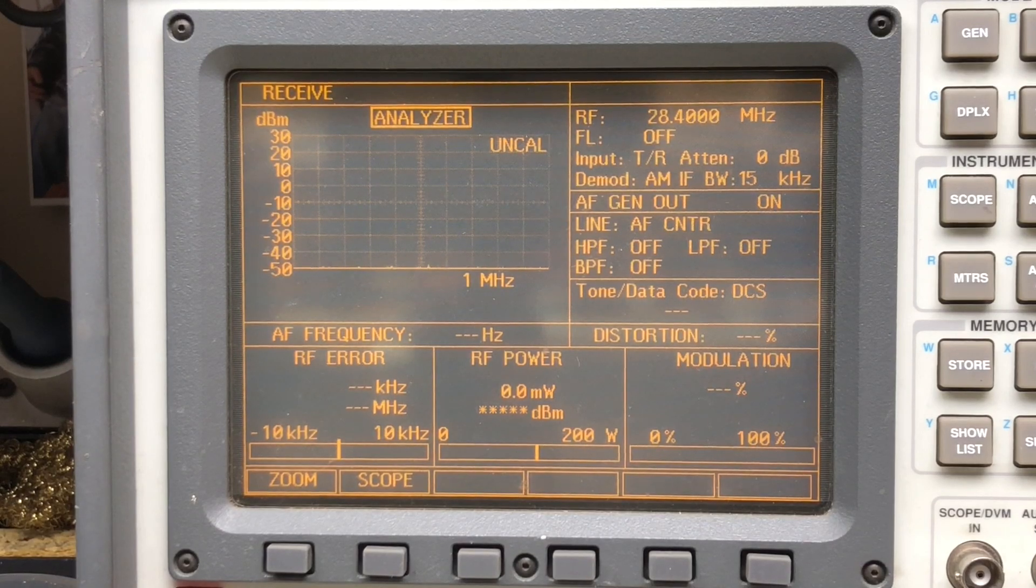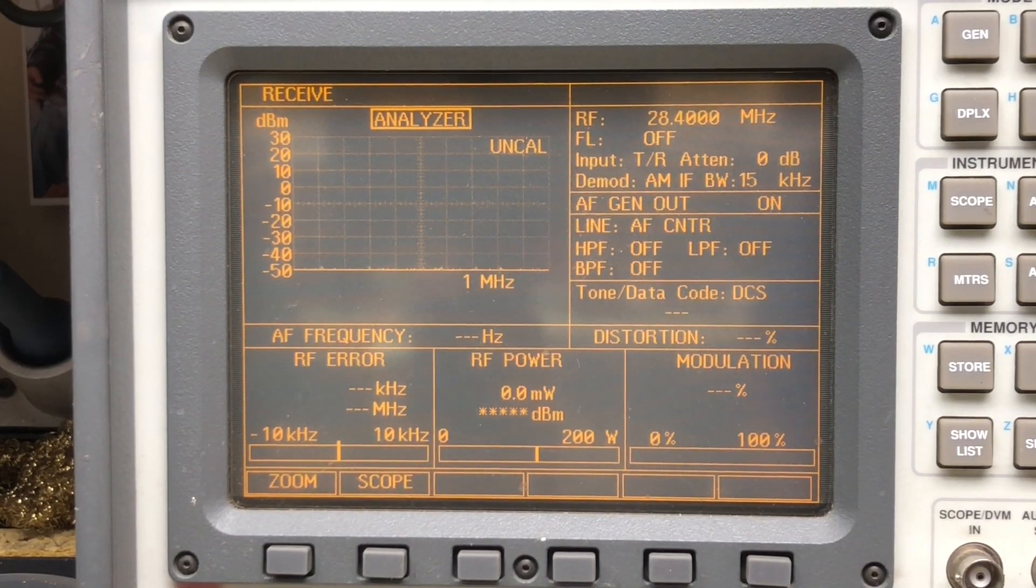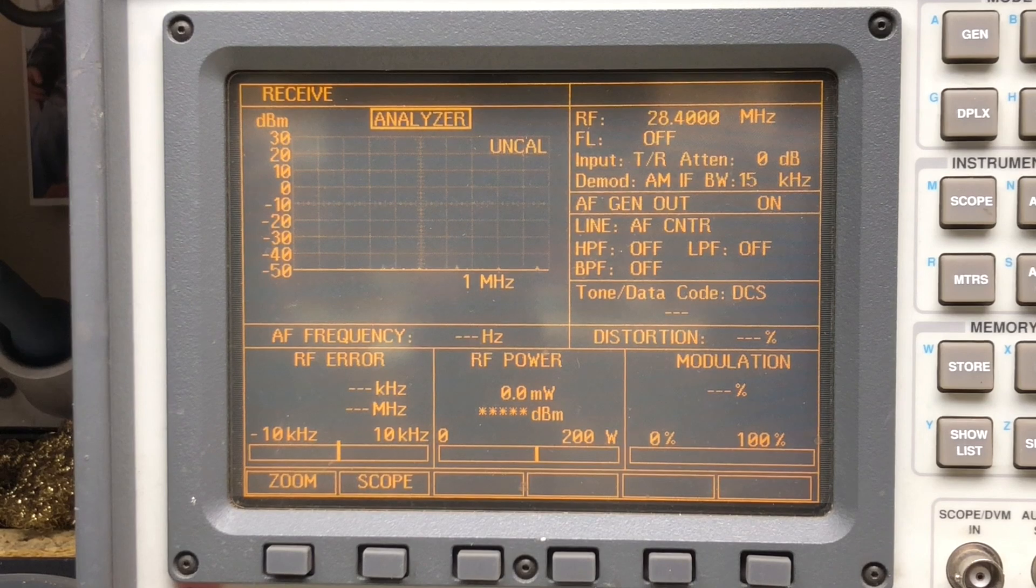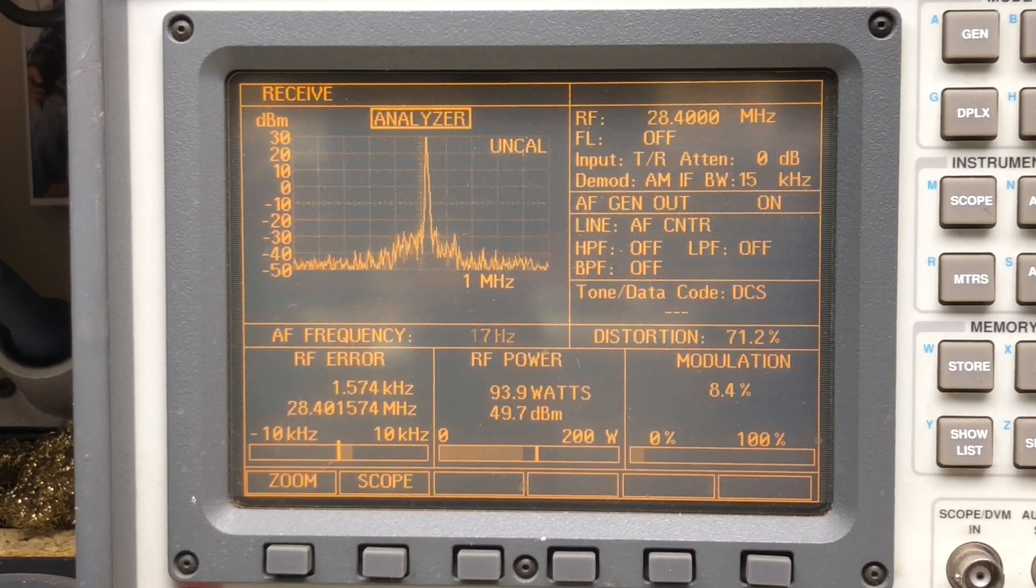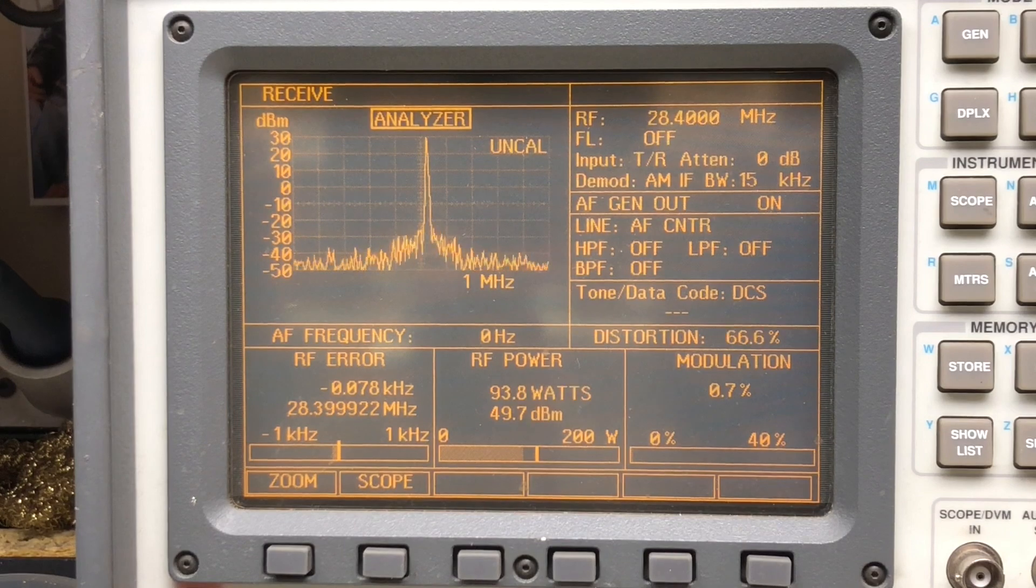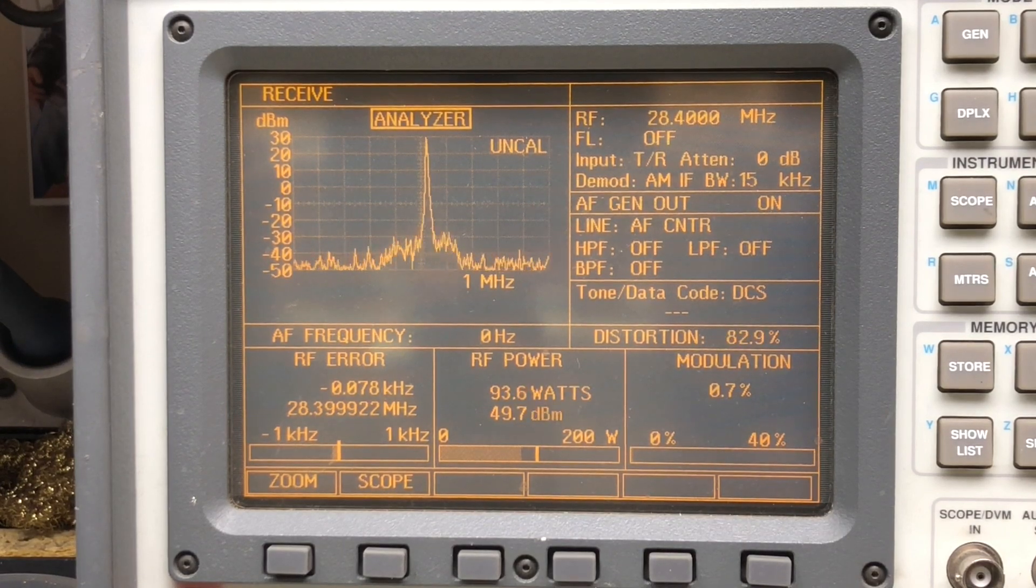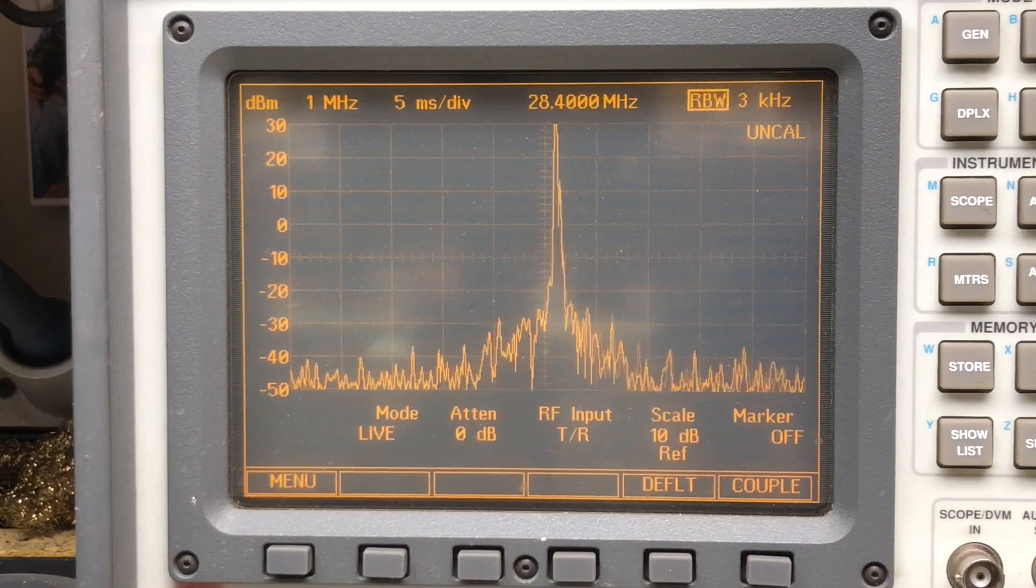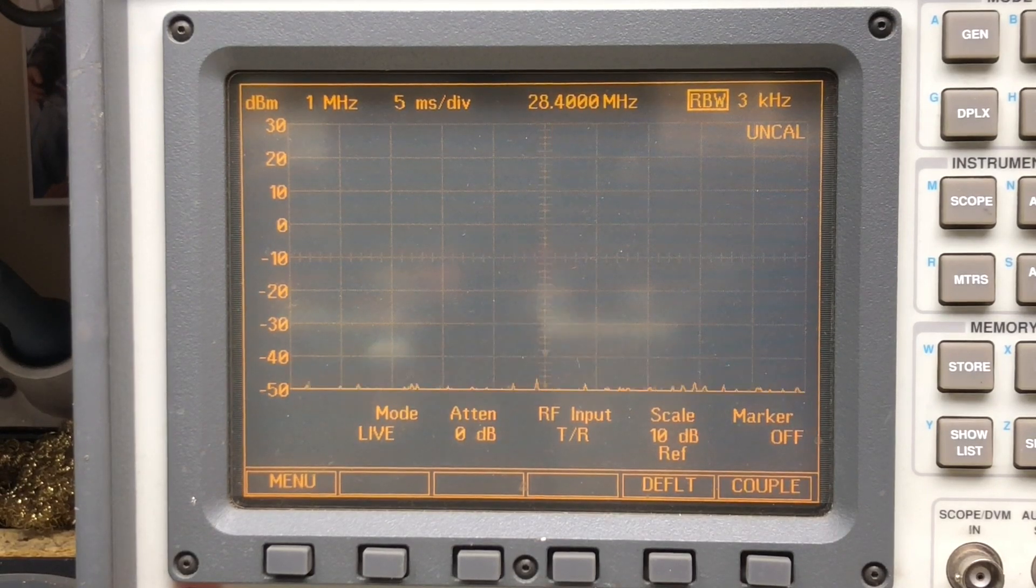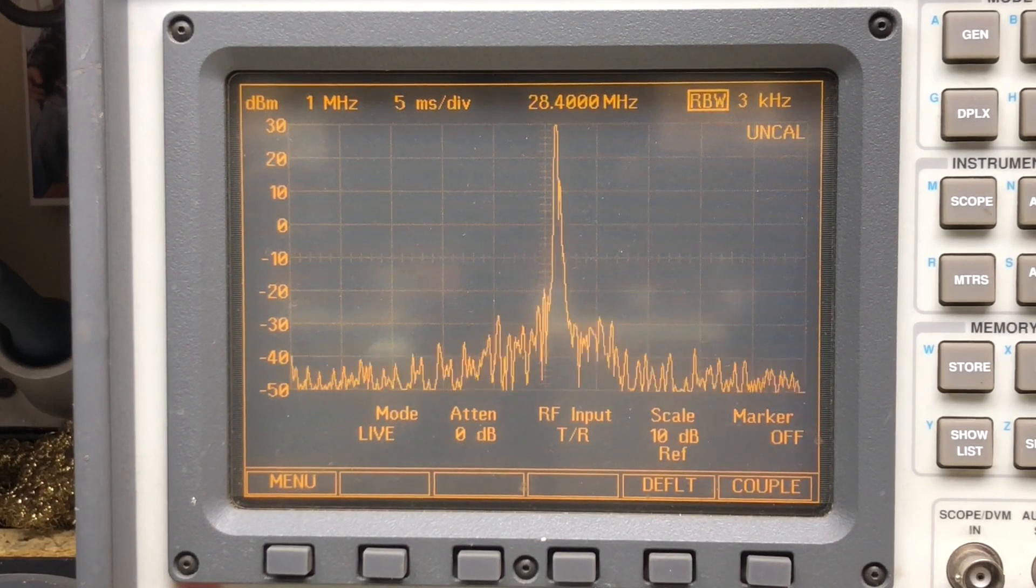Now, 10 meters in the center of the sideband portion at 28.400. Oh, that looks good. Nice and clean. 93.5 watts, roughly. Nothing nasty, like on 12 meters there. Yeah, that looks good.